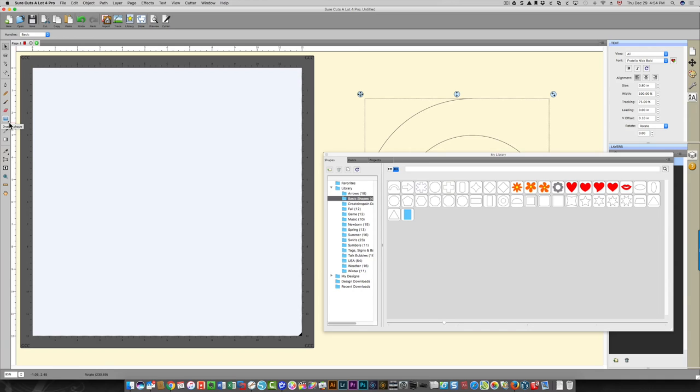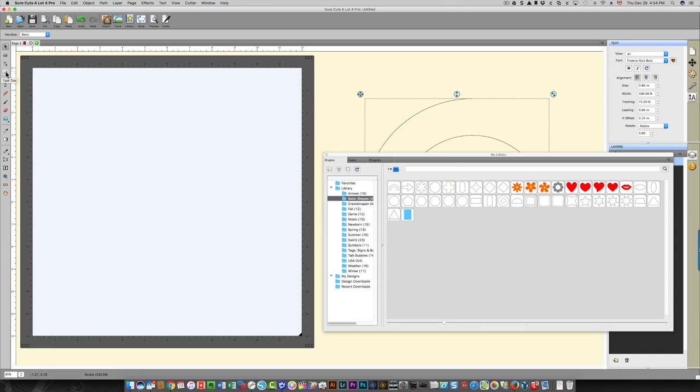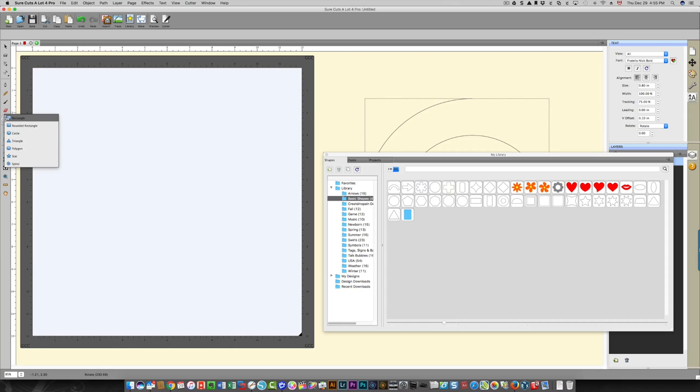Whenever you see an icon with a disclosure triangle at the bottom, it means that you can click and hold that icon to display more choices. So here you'll see that spiral is the very last choice in the list.